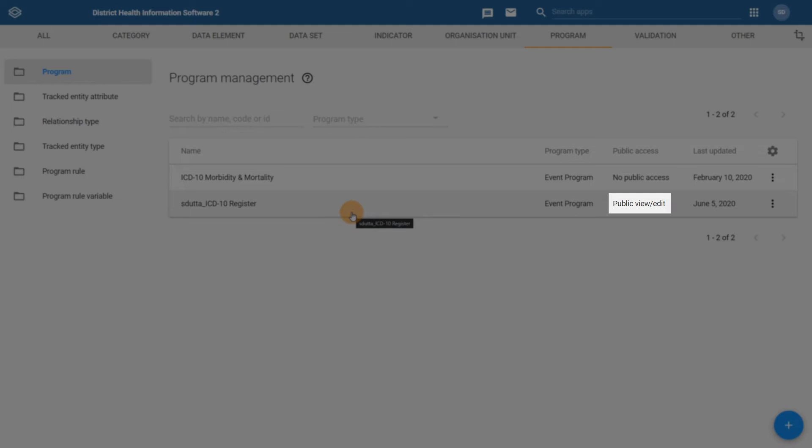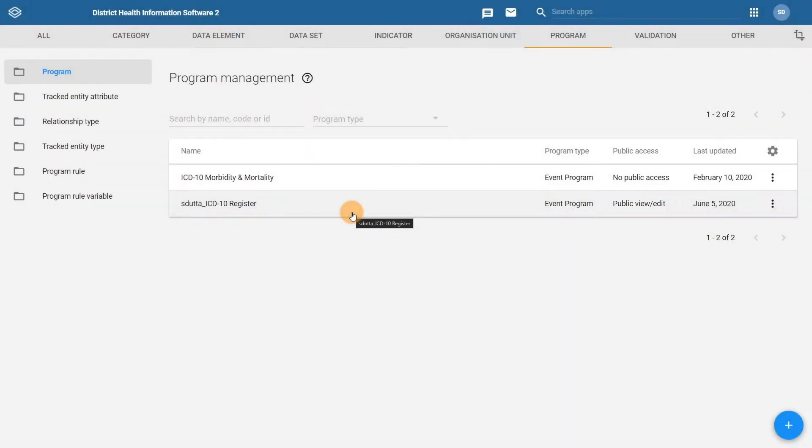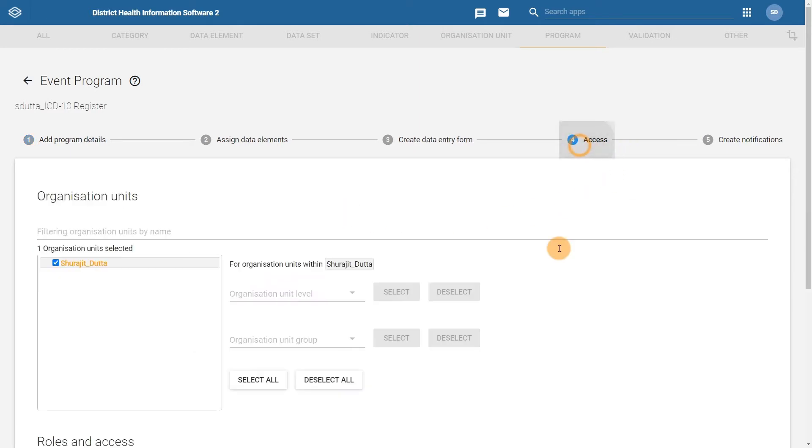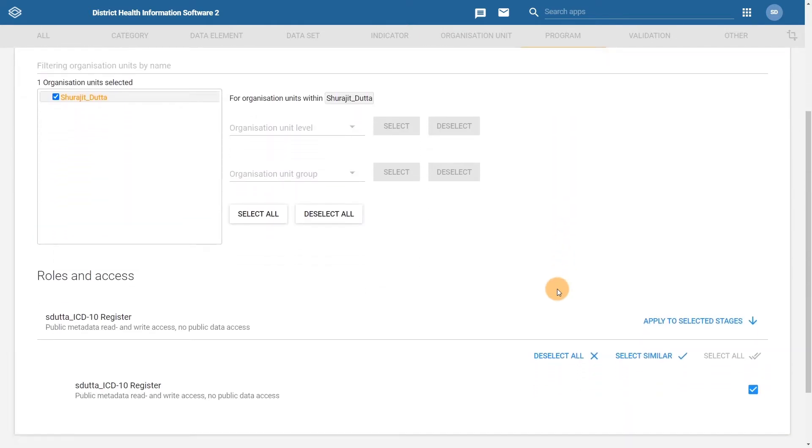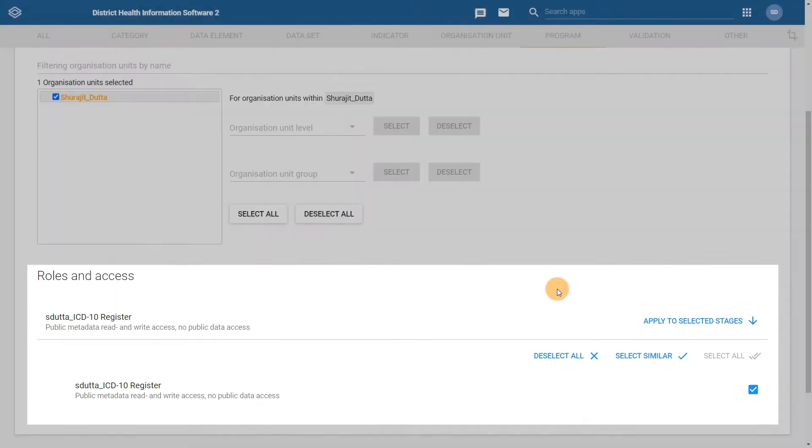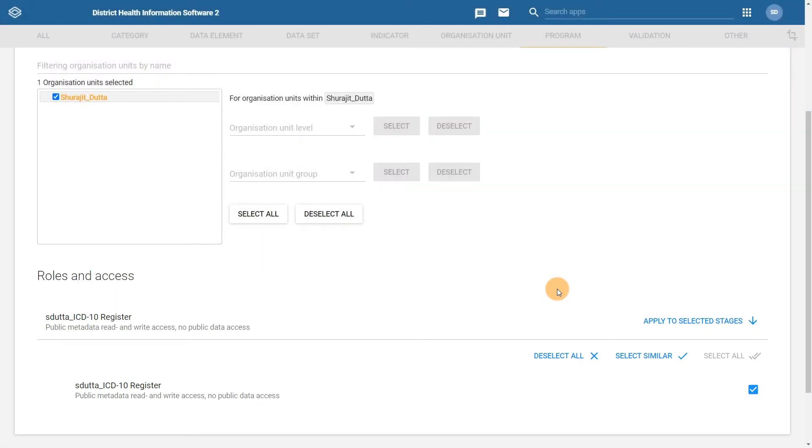We can go back to the access tab and scroll down in order to see the roles and access heading where we can modify our sharing settings. To modify the sharing settings for our program, click on the program name.